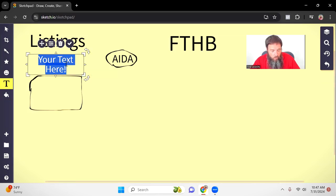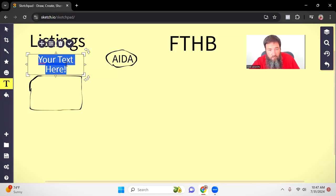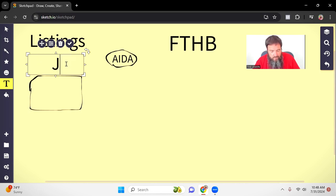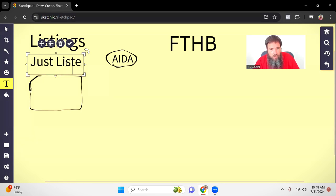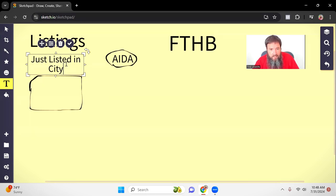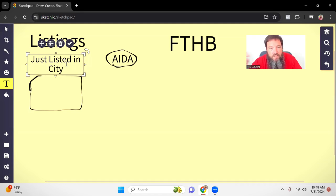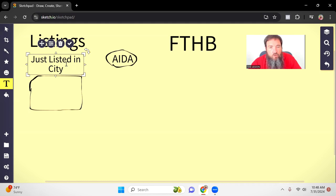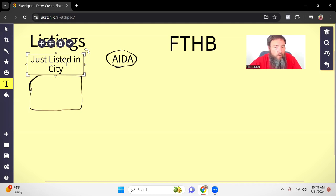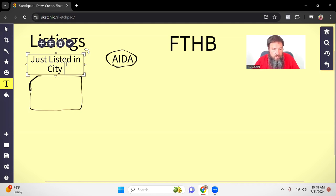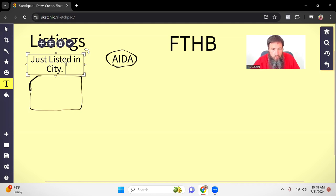So let's look at how we actually build it out. I like using the AIDA method. So knowing that the first thing I'm trying to do is get somebody's attention. So in this case, if it's like a brand new listing, I might just say like just listed in city. And that'll be my kind of my headline. That way, if somebody is looking for a listing in this city, cool, they might be interested in this. If they're not looking for a property in this town, then they know they can scroll past and no reason to waste their time.